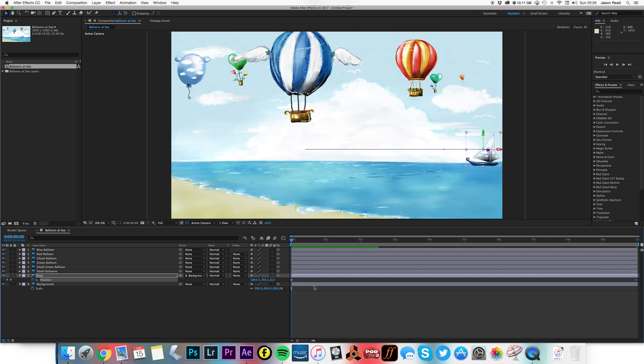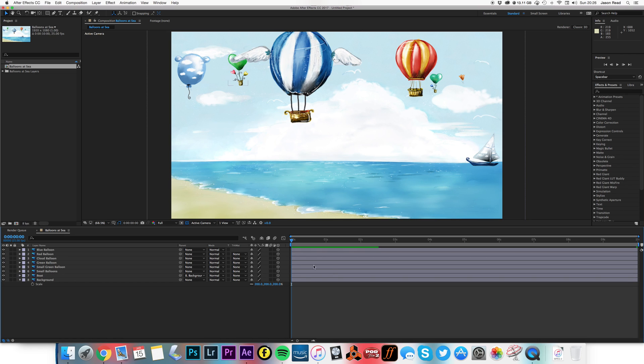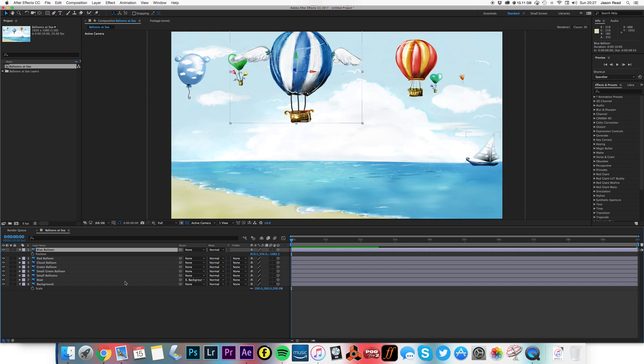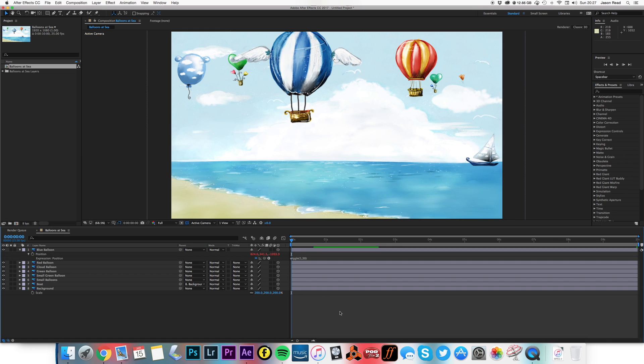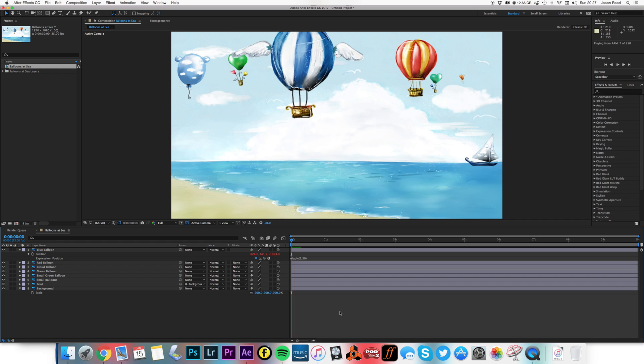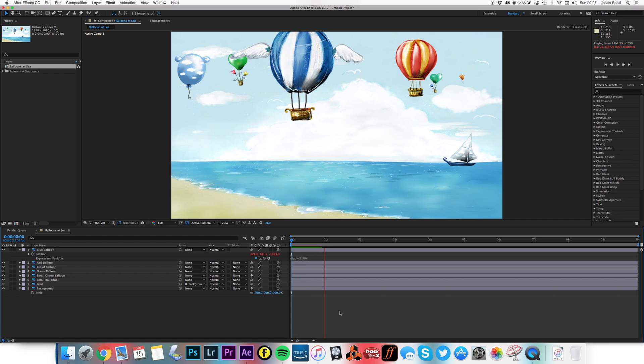And I want the balloons to also have some animation. So what I'm going to do, take my blue balloon. I'm going to hit the P key. I'm going to alt-click on the stopwatch. And I'm going to type in wiggle. Now, I want quite a slow wiggle. So maybe 1, open brackets, 1, 30, maximum 30 pixels.